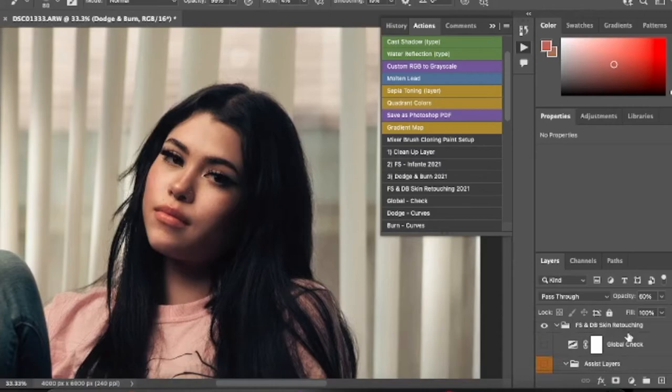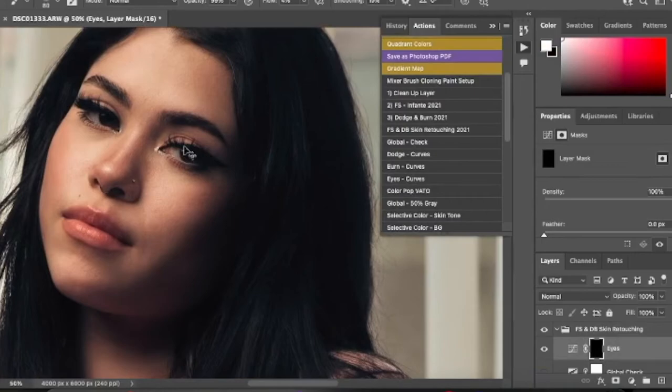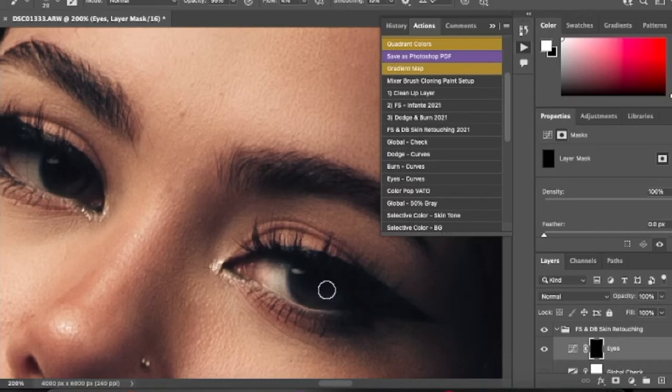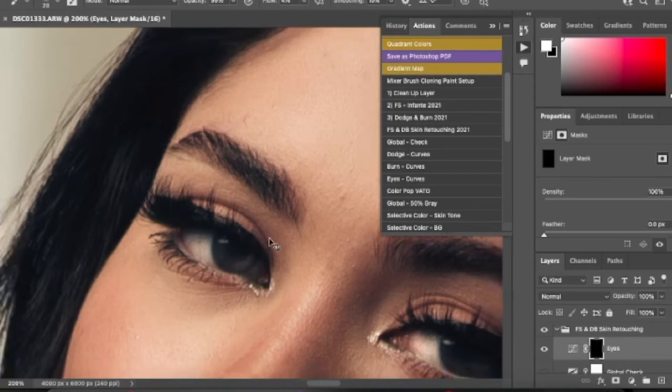Now we can move on to the eyes. This is just another basic dodge layer. We're going to go here and brighten up the eyes a bit — I think she has contacts on, which is why they look extra shiny. Then we're going to bring the opacity down to 69 so it doesn't look too out there.